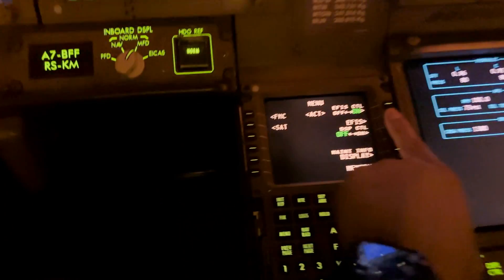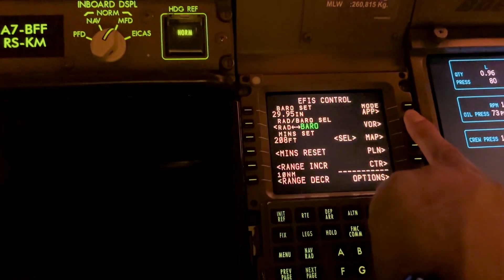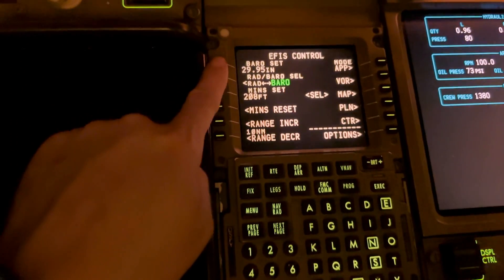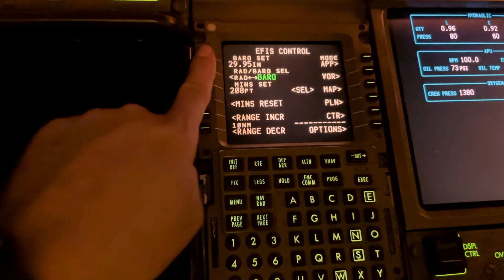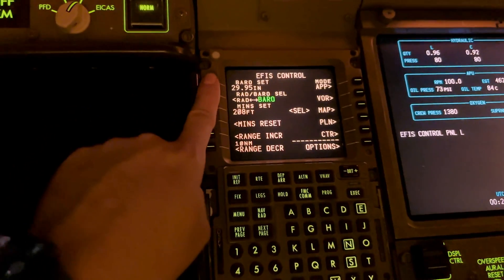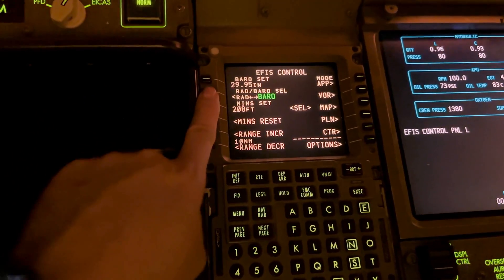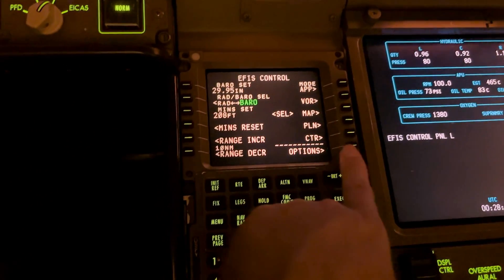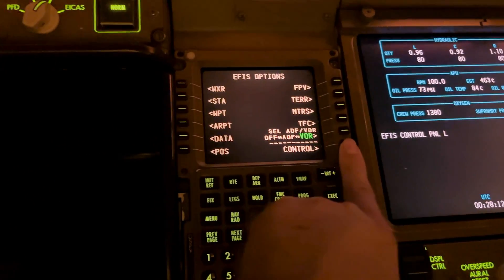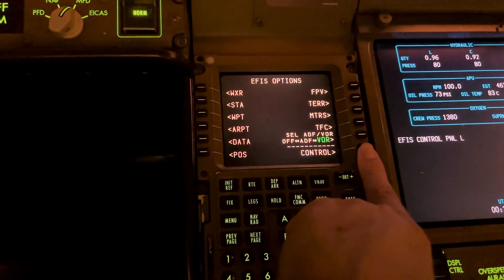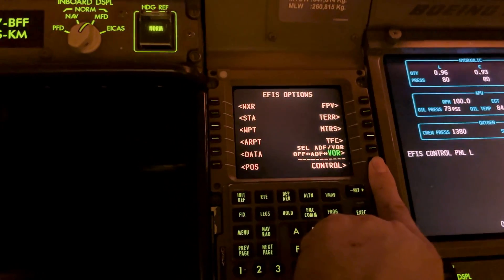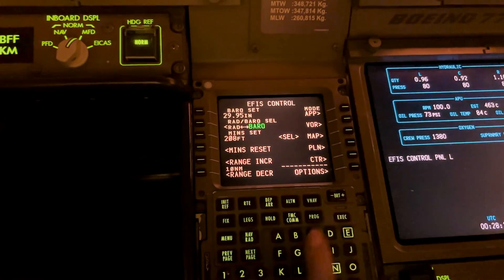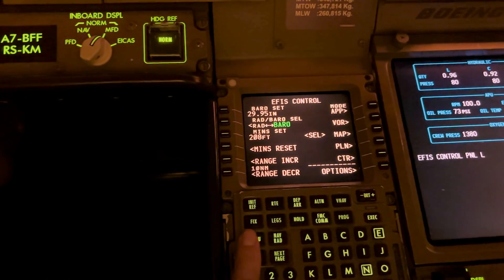Then I can select levels and you can select here the display settings and VOR map — another display you want to see — and then go out of it.